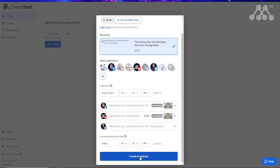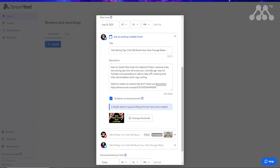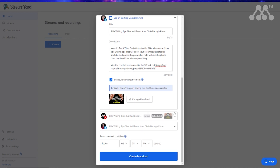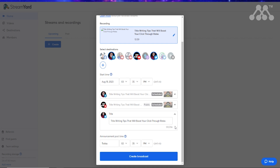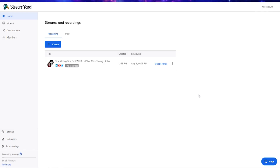You can customize the post for each destination, which is a great advantage if you have different audiences on different platforms — you can target your text and description based on who you're actually targeting. Then you hit create broadcast, which sets up the event and the post for you.